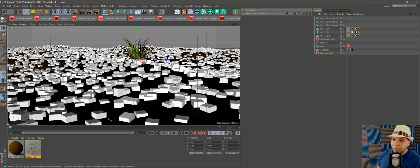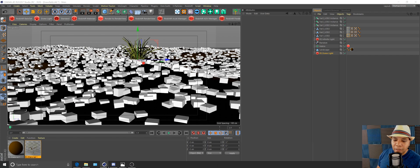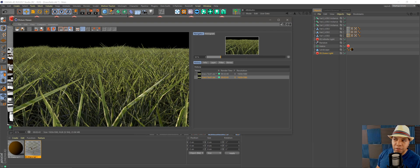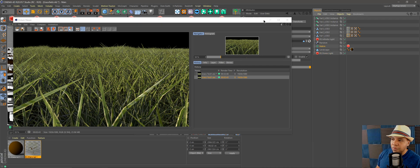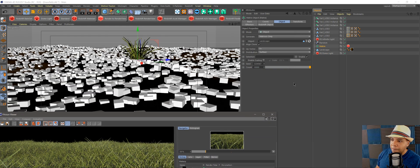When you hit render again, this is the result I got with the 2 minutes and 43 seconds. I'm using the Matrix object with a Cloner, and you can see how many I have.